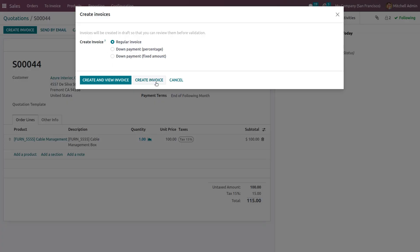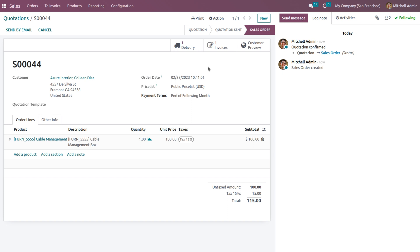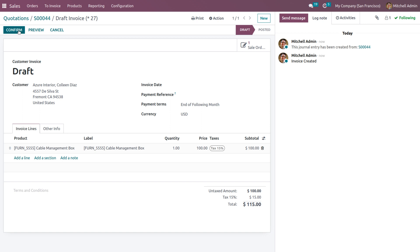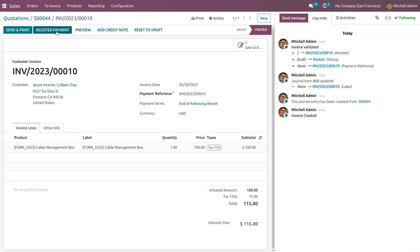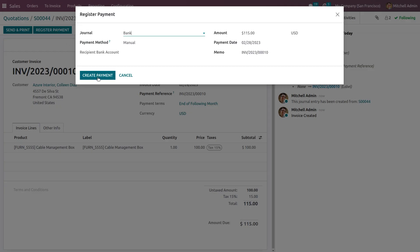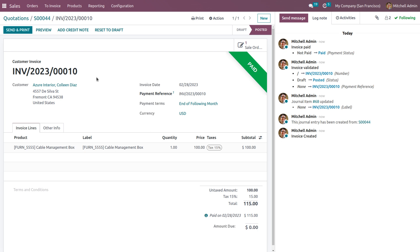Click to create a regular invoice — the regular invoice is created. To make payment, click on the Confirm button, which triggers a Register Payment button. Click Register Payment to register the payment through the bank journal using manual payment method, for an amount of $115. Then click Create Payment so that after reconciliation the payment is moved into the bank.